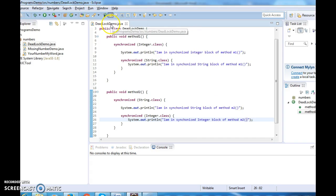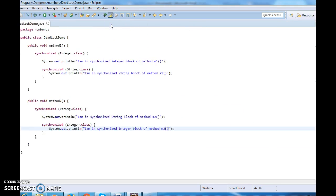If you see the program here, we have two methods. Inside method m1 we have two synchronized blocks and inside method m2 we have two synchronized blocks. In method m1, first we are acquiring lock on integer object and then on string object. In method m2, first we are acquiring lock on string object and then on integer object.